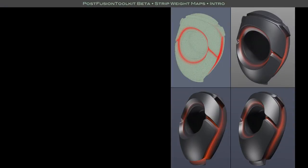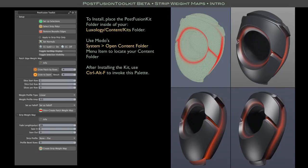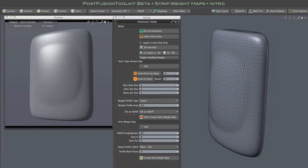There is no installer, so you'll need to copy the kit to your Modo Content folder or your User Scripts folder. And after it's installed, you can simply press Ctrl-Alt-F to bring up the toolkit's pallet.